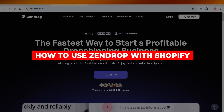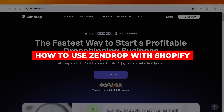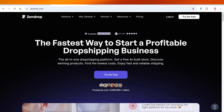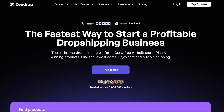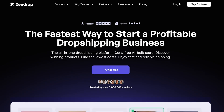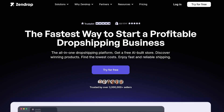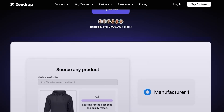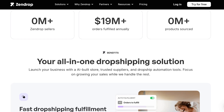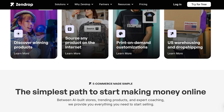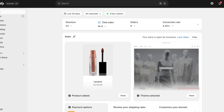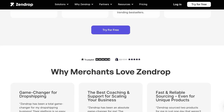Welcome back. In today's video, I'll be showing you how to get started using Zendrop with Shopify. Zendrop is an amazing dropshipping platform that allows you to source products, find different manufacturers for the same product, and find the best fit for you. It's easily integratable within Shopify, which means you can easily automate and streamline all of your dropshipping processes.